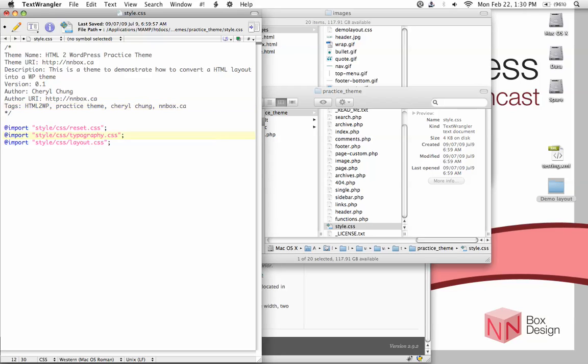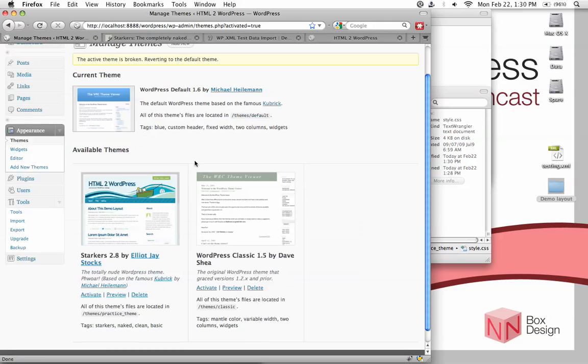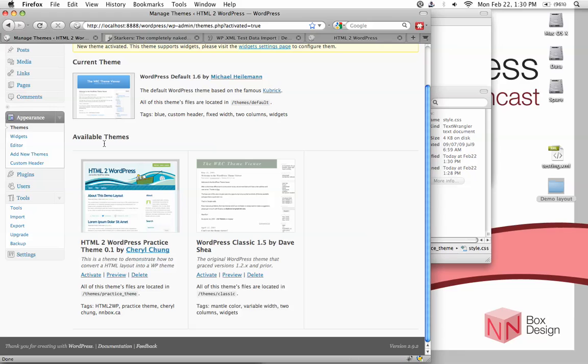So let's just save this. And then take a look back at our themes page as we load it. And you can see that the information has been changed. We have the name of the theme, which is HTML2WP practice theme. And then the author name. And then the description.